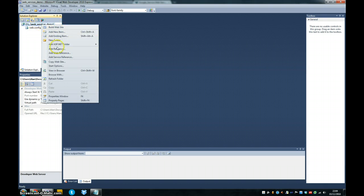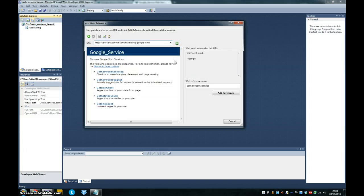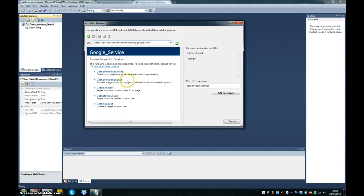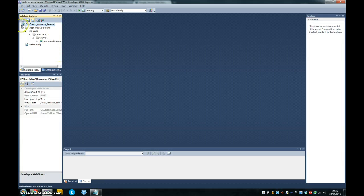Click on your application and go into add web reference. Paste that URL in and the Google web service should be found. And all you need to do is click add reference and then you're integrated into the application.